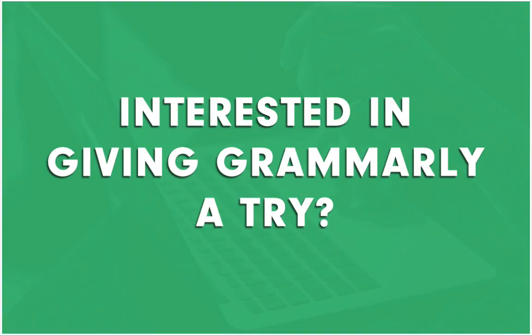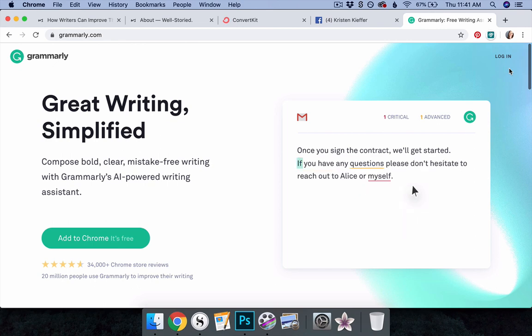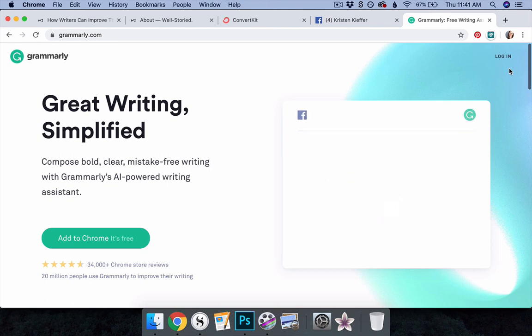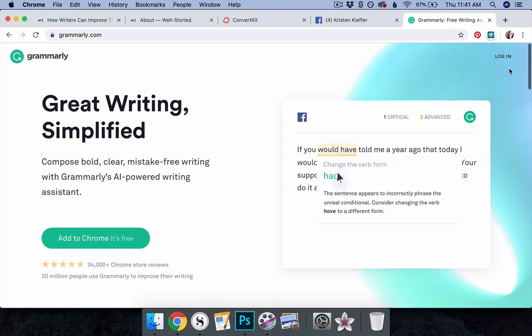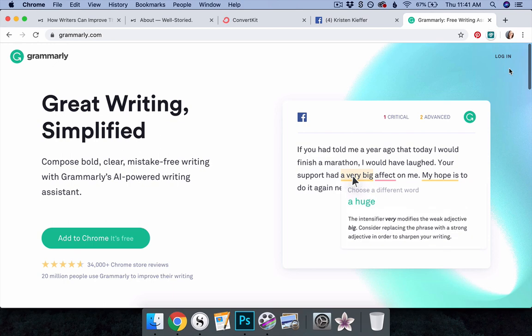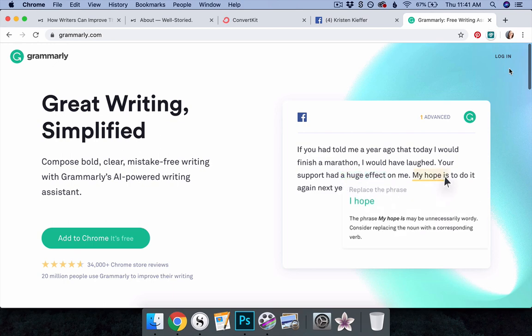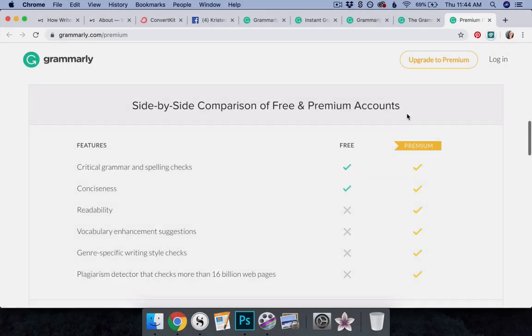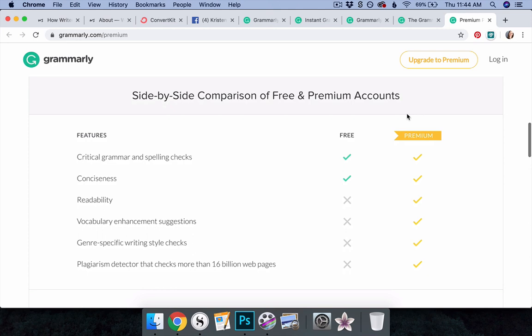Interested in giving Grammarly a try? Register for a free account today to gain access to the online editor, as well as the native apps and keyboards, the browser extensions, and the Microsoft Office add-in. For users on the free plan, Grammarly offers suggestions concerning inaccuracies and wordiness. The Premium plan of Grammarly dives much deeper,